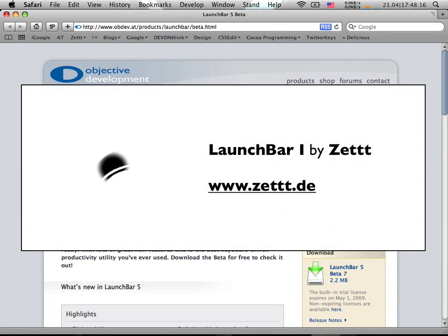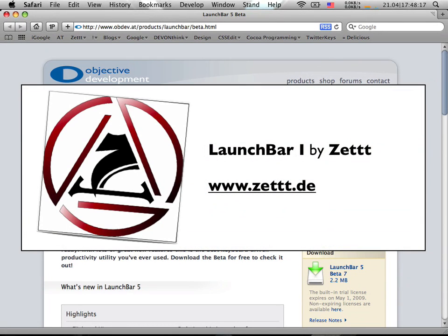Hello again, this is me, Seth. Today I'm going to show you LaunchBar, which is an application launcher for the Mac.